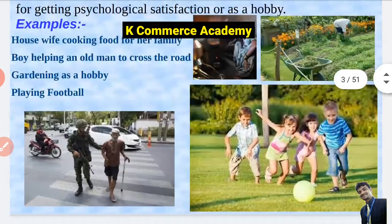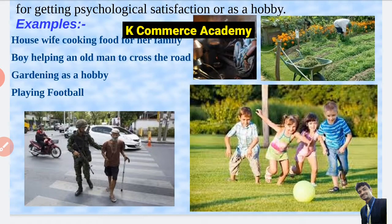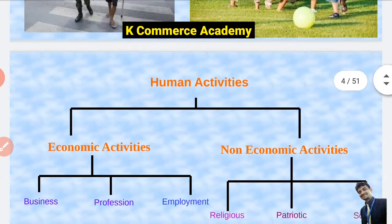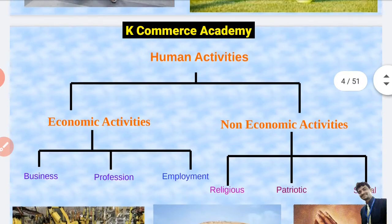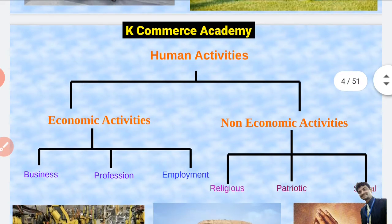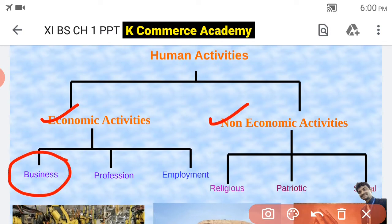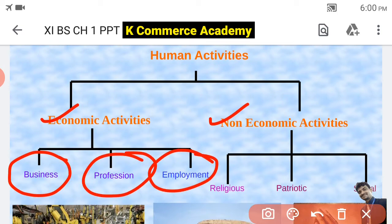For all these activities they are not getting any money; they are just getting personal satisfaction or psychological satisfaction. So in the nutshell, human activities can be classified into two — economic activities and non-economic activities. Economic activities can be further classified as business, profession and employment.